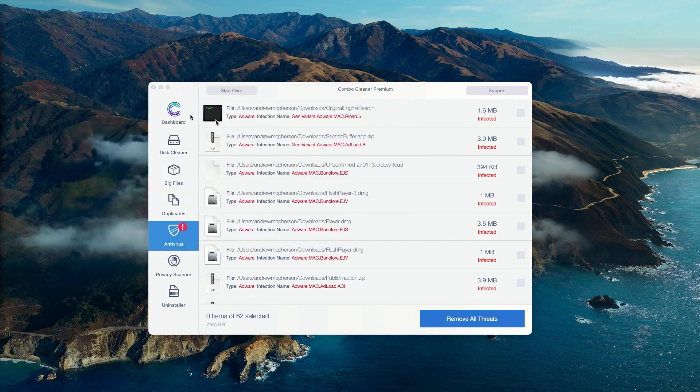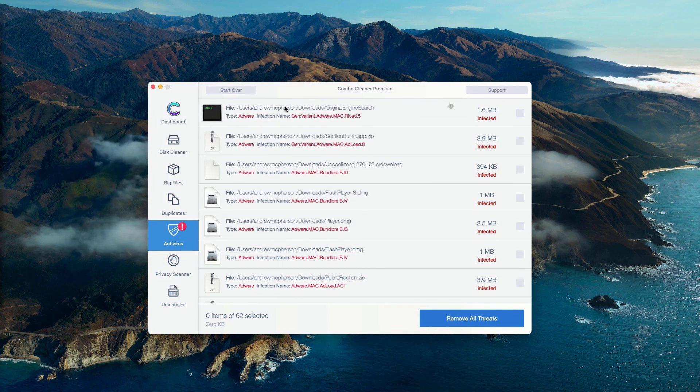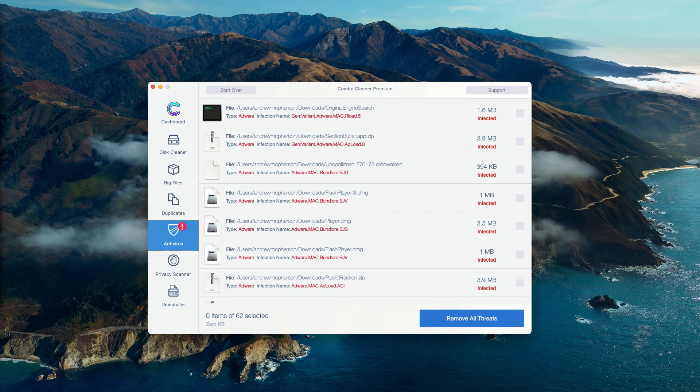Of course, you may consider purchasing the premium version of the program to get rid of all these threats automatically.